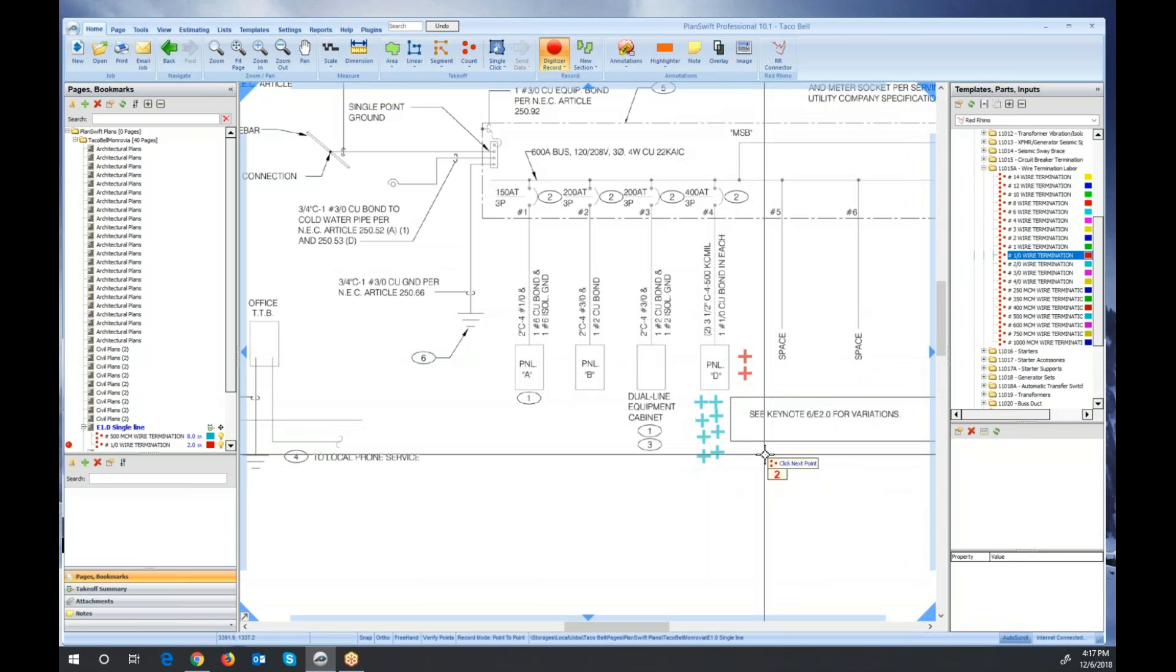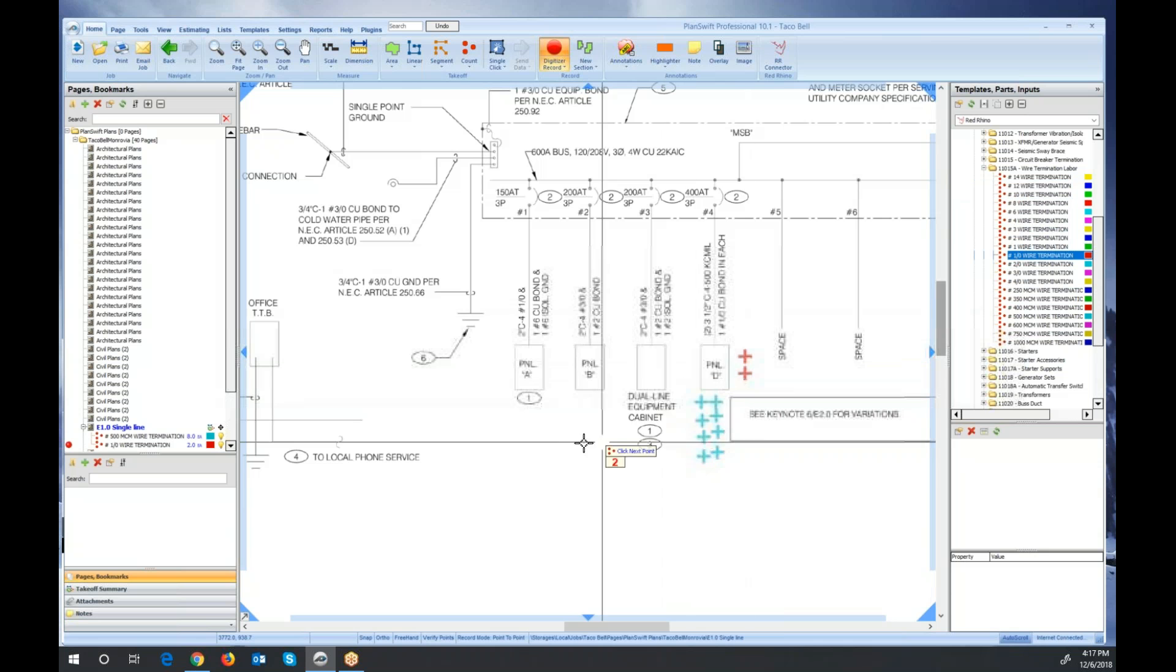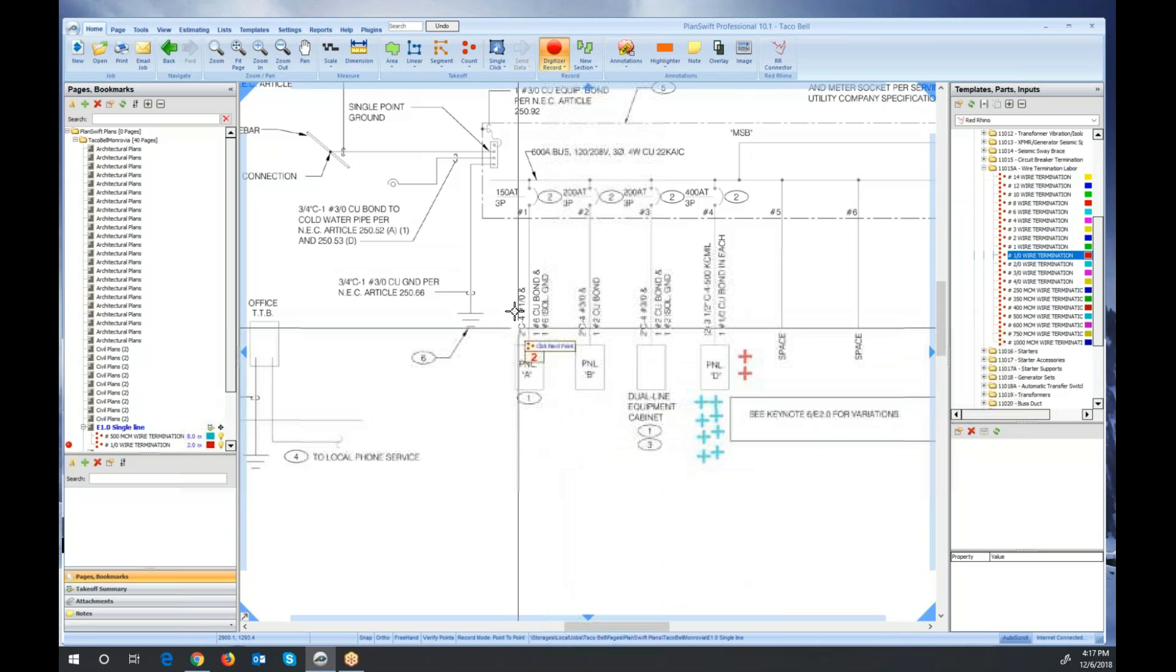Another place that you might use wire termination labor is in terminal strips. If you're doing controls jobs where you have to wire up lots of control wires to wire termination strips, you would select maybe the smallest wire they have in here, which is number 14 for control wires. Let me show another example.